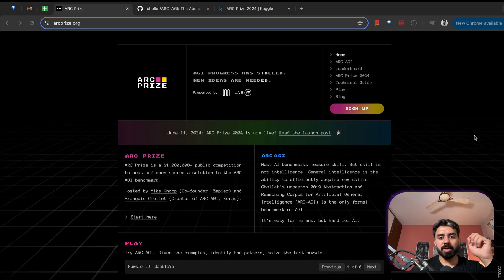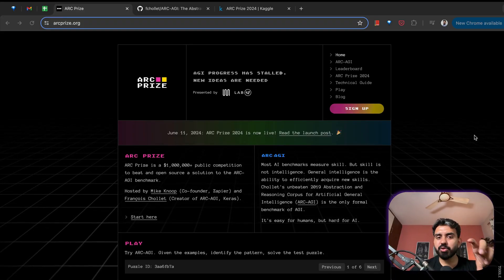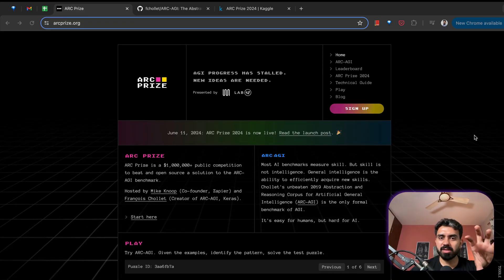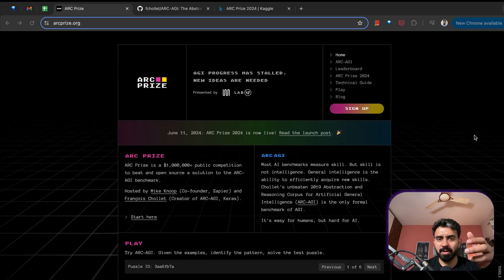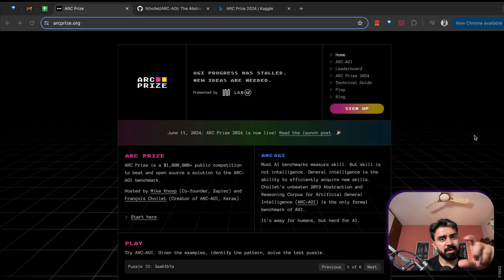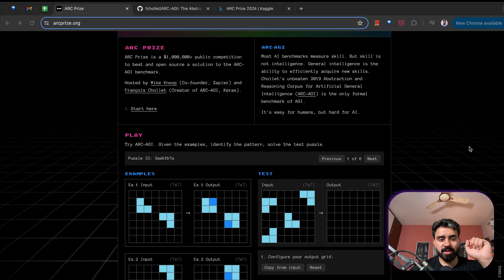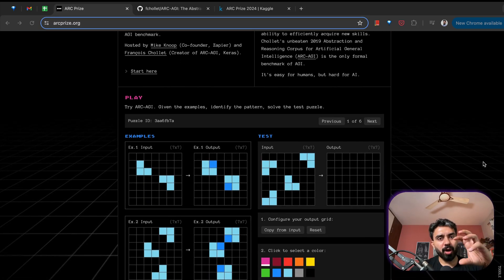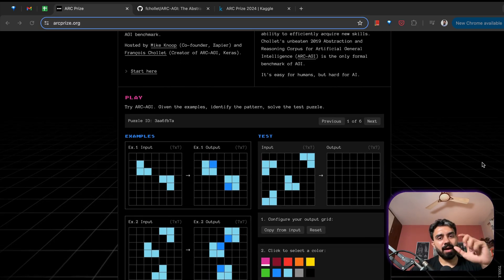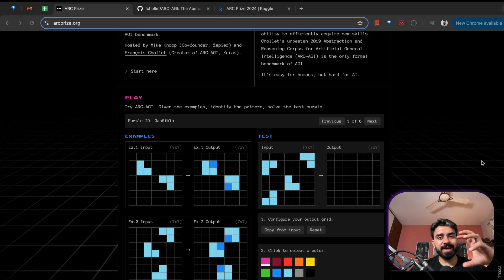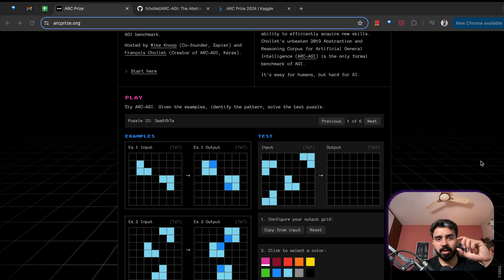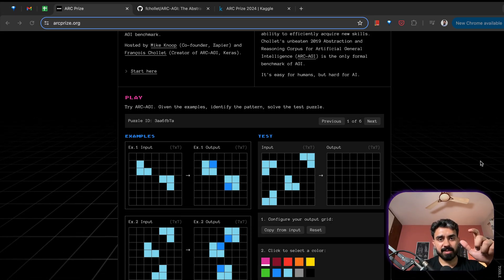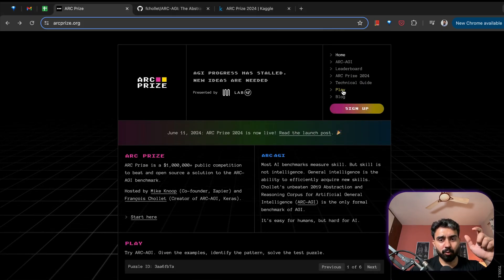Most of the AI benchmarks, for example HellaSwag, they evaluate LLMs on common sense natural language inference. If you talk about MMLU, measuring massive multitask language understanding, they test LLM's understanding across diverse subjects. HumanEval assesses LLM's ability to write functional code based on the instructions. But general intelligence is the ability to efficiently acquire new skills.